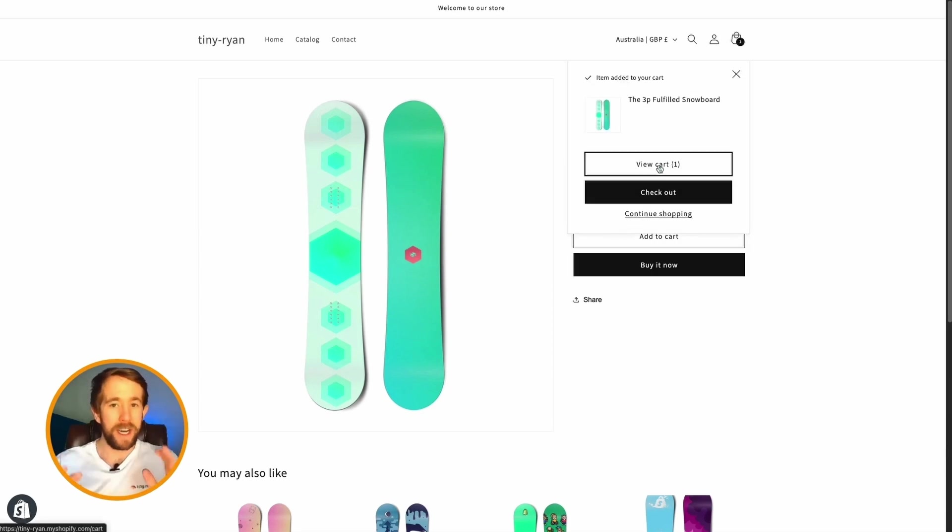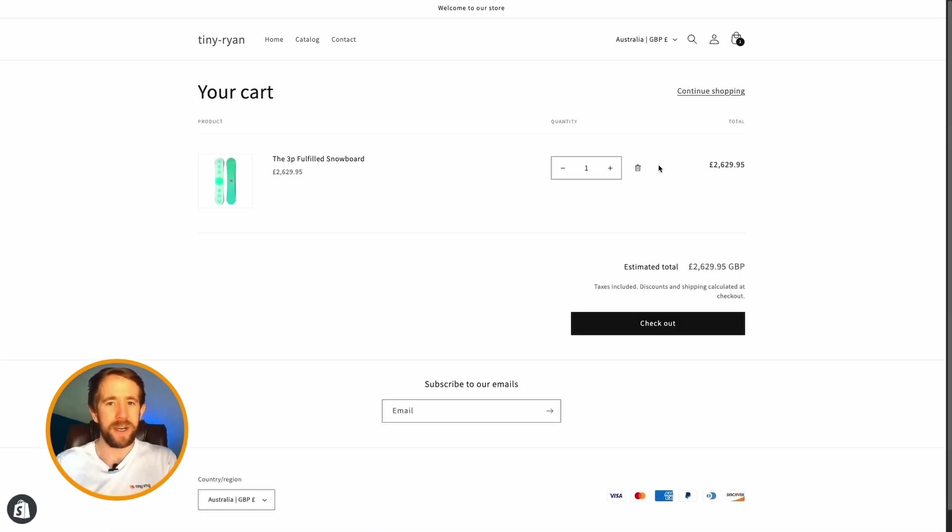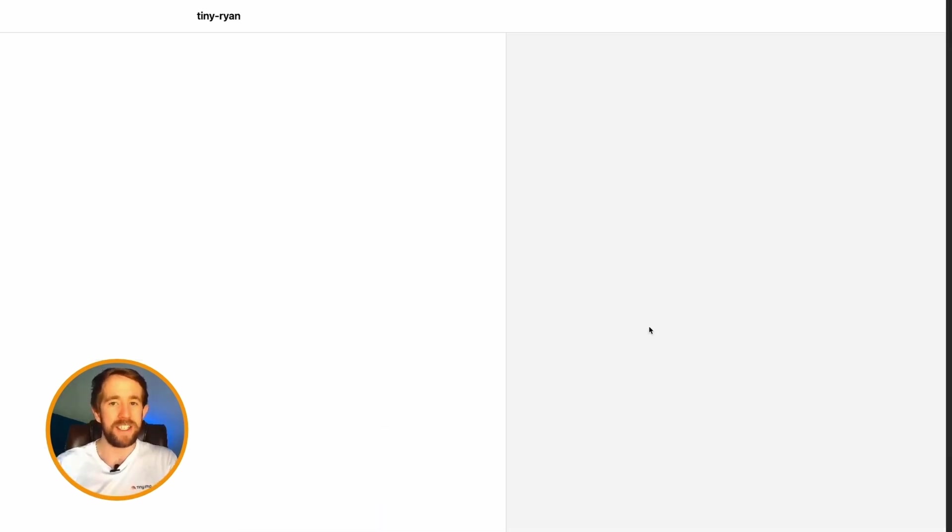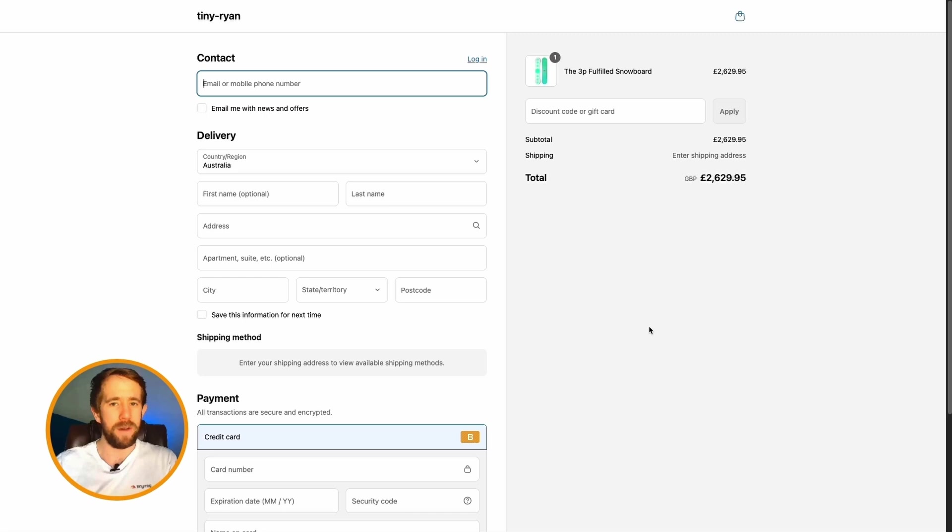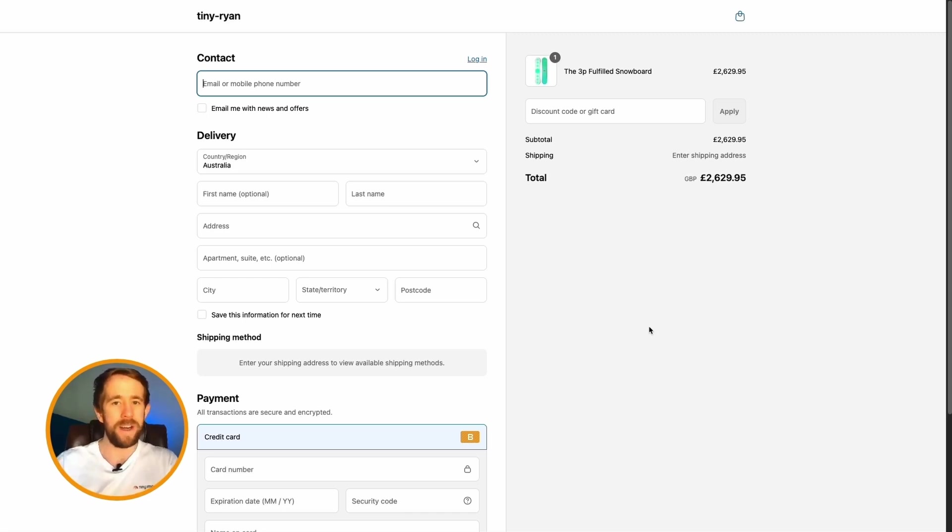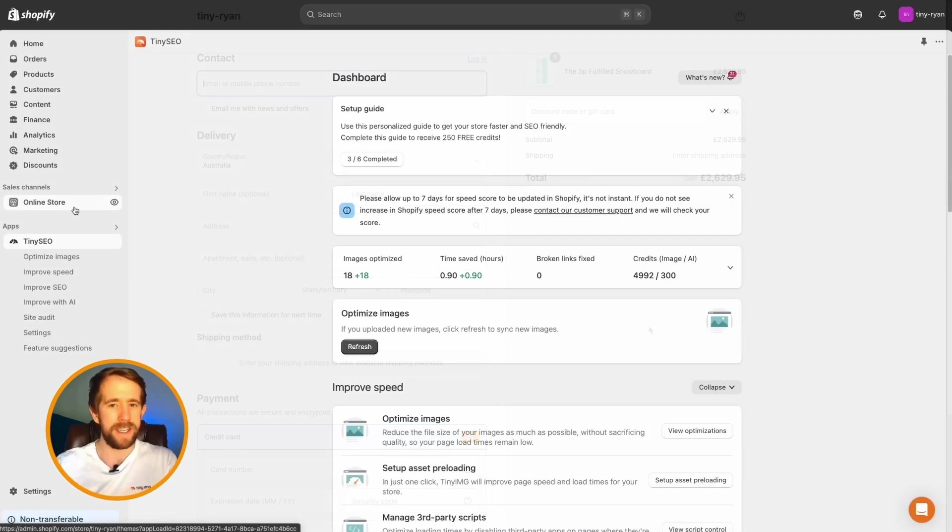Should something not be working, it's usually because there are thousands of themes available, and at this moment, we don't support your current theme. In such rare cases, all you need to do is restore the theme backup. This is pretty easy.